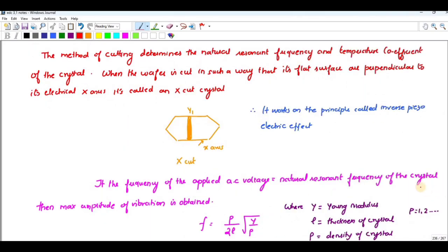The method of cutting determines the natural resonant frequency and the temperature coefficient of the crystal. For an X-cut, the wafer is cut in such a way that the flat surfaces are perpendicular to the X-axis — this is called an X-cut.